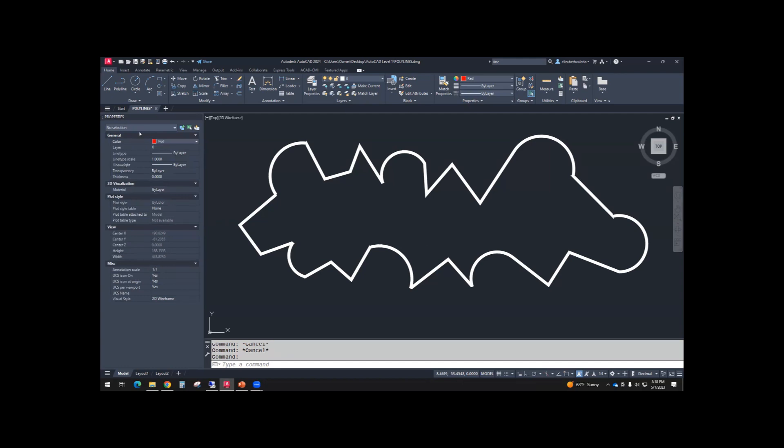So what that means is anything I draw right now will be overridden and it will be red. So typically don't want to do any overrides, but we are creating this override, so what I draw next will be red. Okay, just watch.